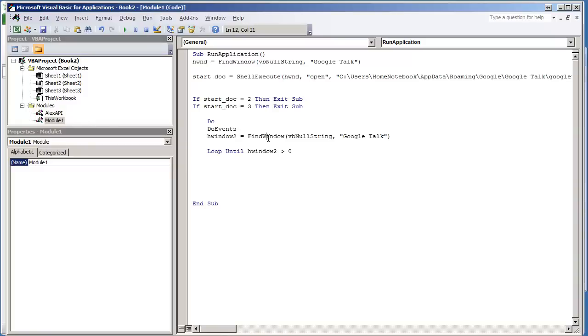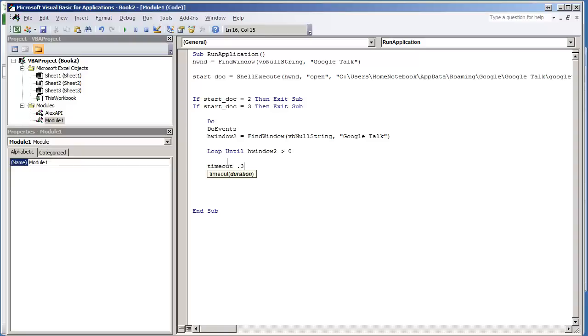Okay, so let's start writing this code out. We have FindWindow already set up for Google Talk. All I'm going to do is wait .3 seconds.